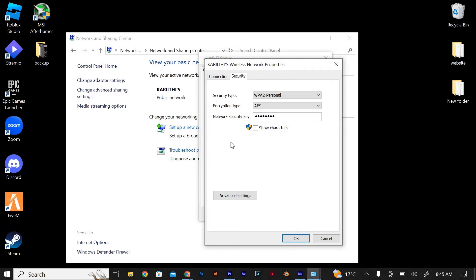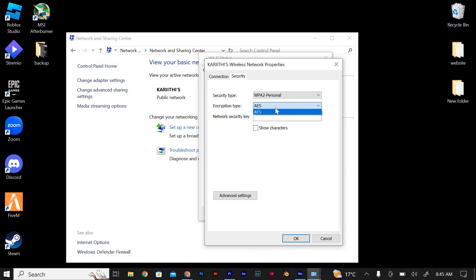Here you will find the Network Security Key field. This is the Ethernet password you are looking for. To view the password, check the box next to Show Characters. The password will be shown at this part.